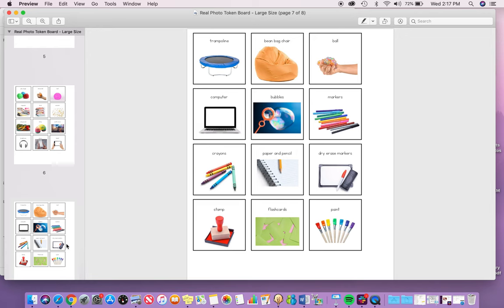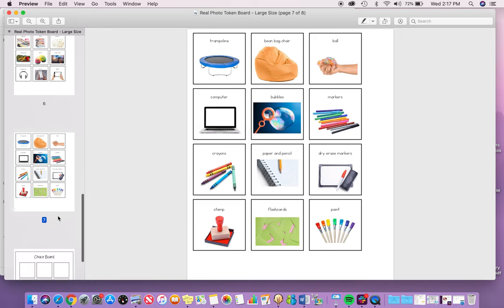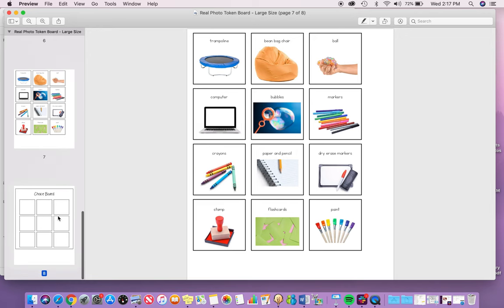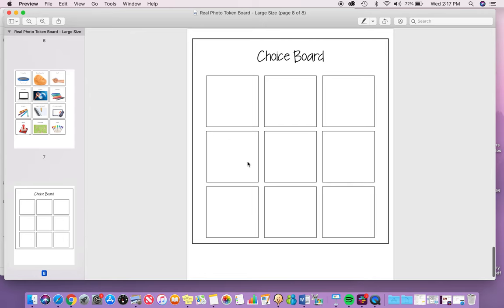If I'm missing a few that you must have, I'm absolutely happy to make it for you. You could just shoot me an email after you purchase. And then a choice board.